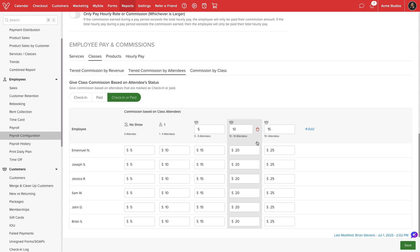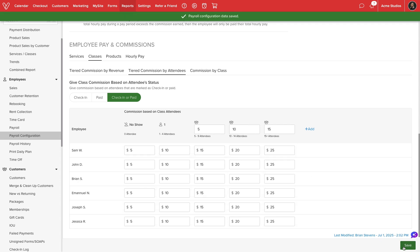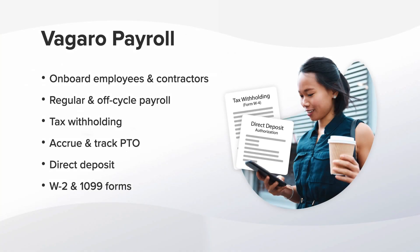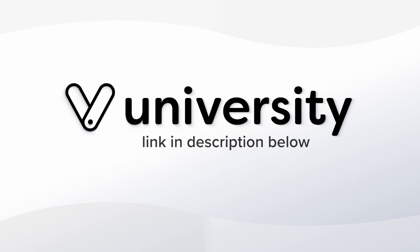Once we have finished setting up our payroll, we can select save at the bottom of the screen. Vegaro will calculate payroll based on our frequency and pay structure. For additional options, we can enable Vegaro payroll to set up salary, tax withholding, and automatic payments through direct deposit. For more helpful tips and tricks, click the Vegaro University link in the description below.